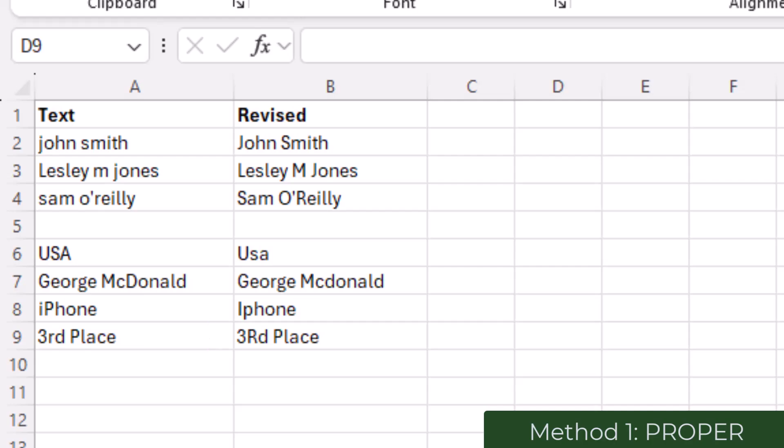If this may be an issue for you, then the next method Flash Fill may be more helpful.